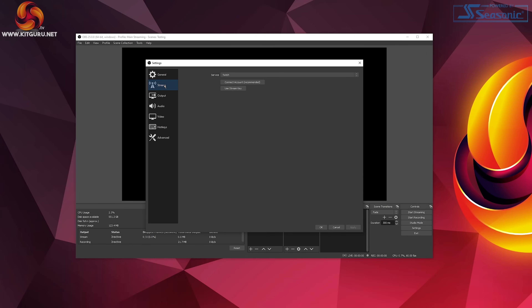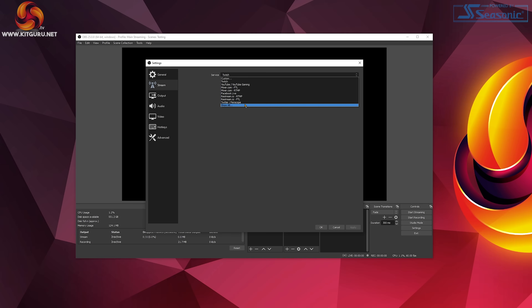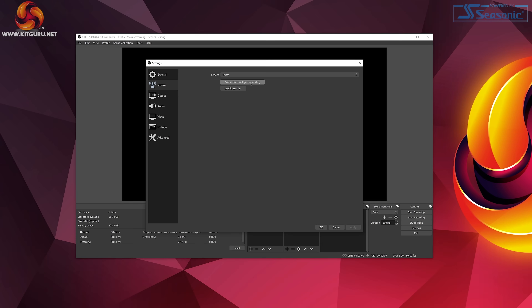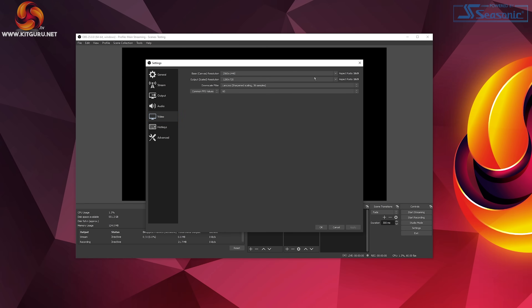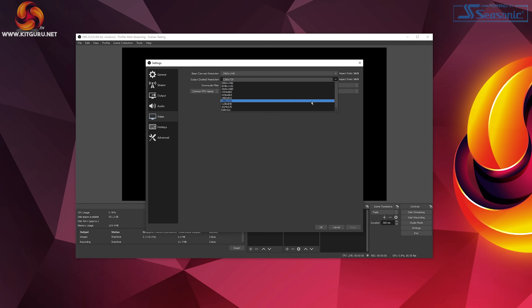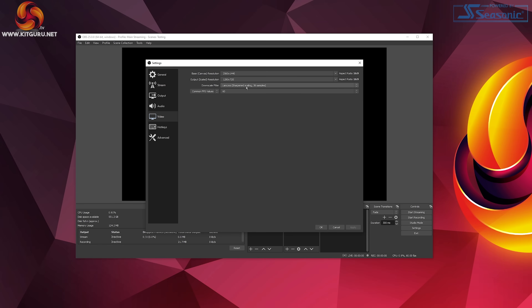Let's go back to OBS and open the settings tab. Under the stream tab select your service — in our case Twitch — and either click connect account to log in or input a stream key. You'll find your stream key in your account settings for your streaming service, and never share it with anyone. Next, find the video tab. Set the base canvas resolution to your monitor's native resolution — in our case 1440p — and set the output scaled resolution to 720p. Under the downscale filter I recommend choosing Lanczos. Finally, set the FPS to 30 and click apply.